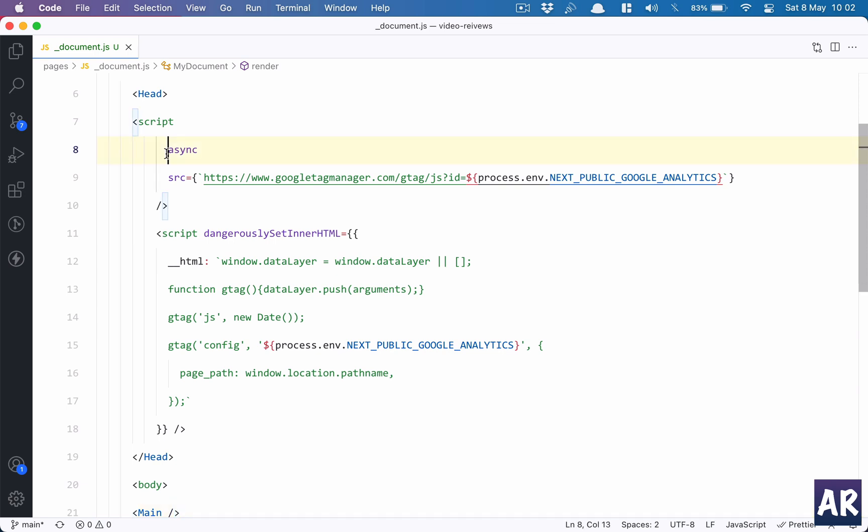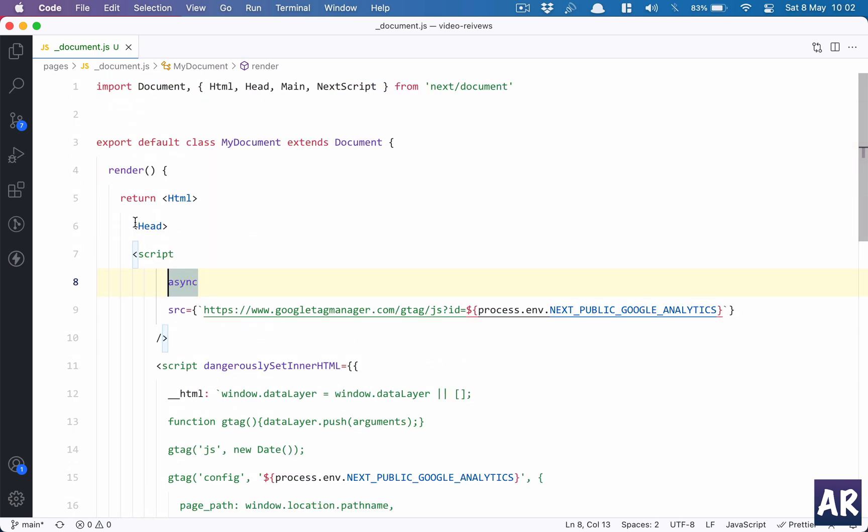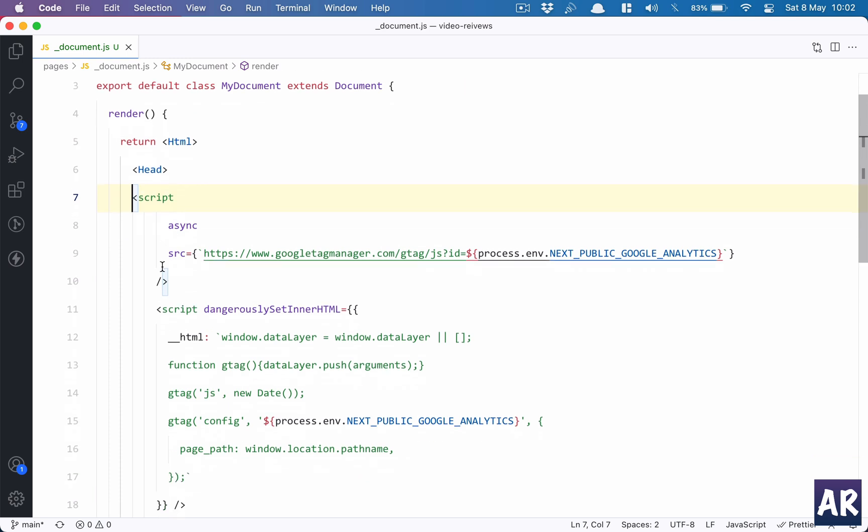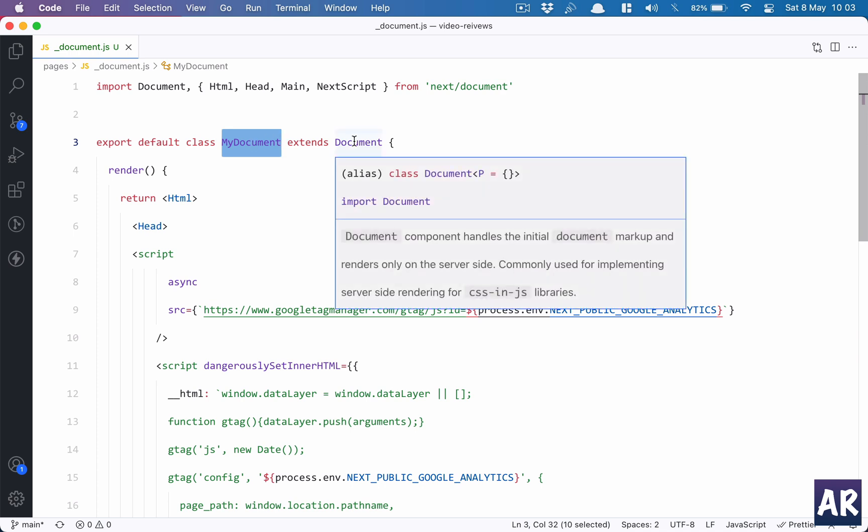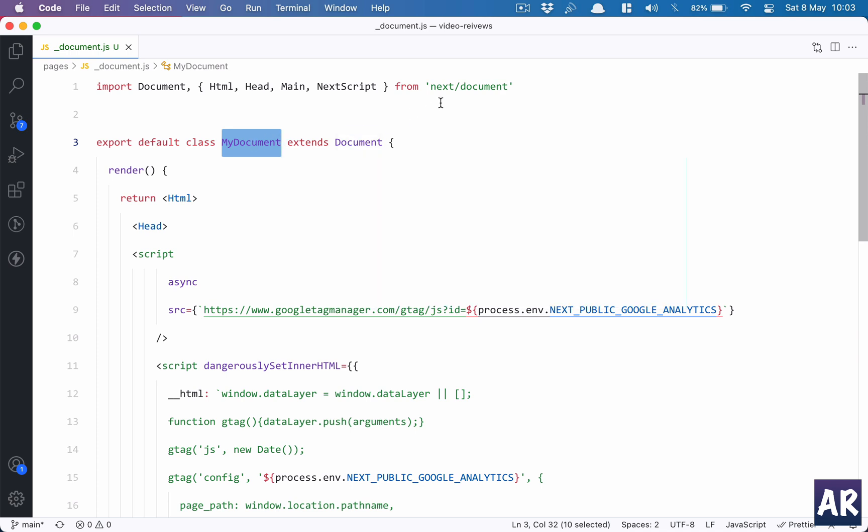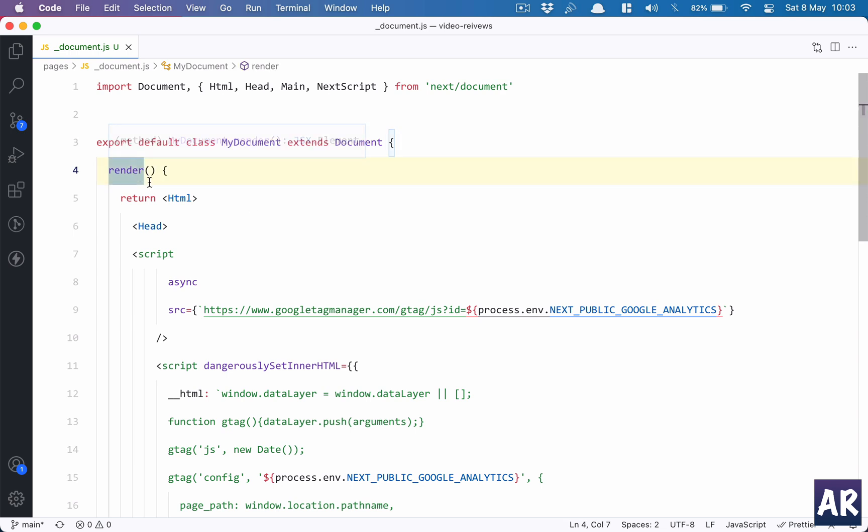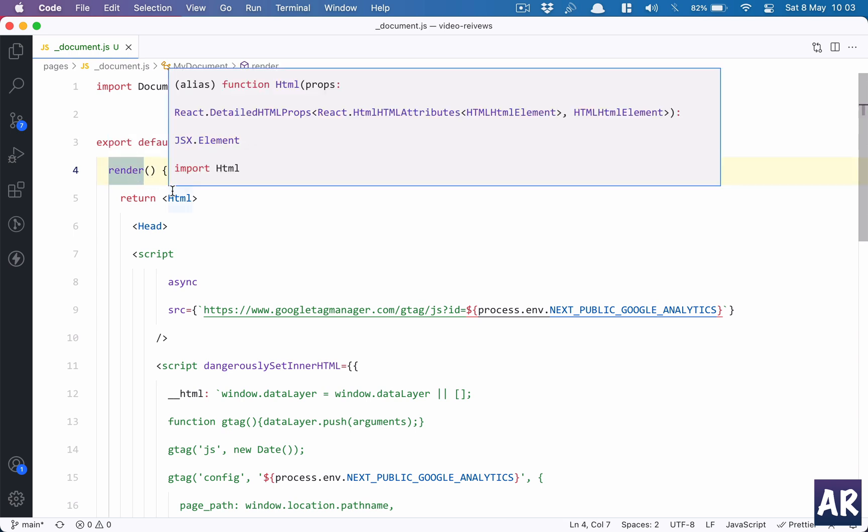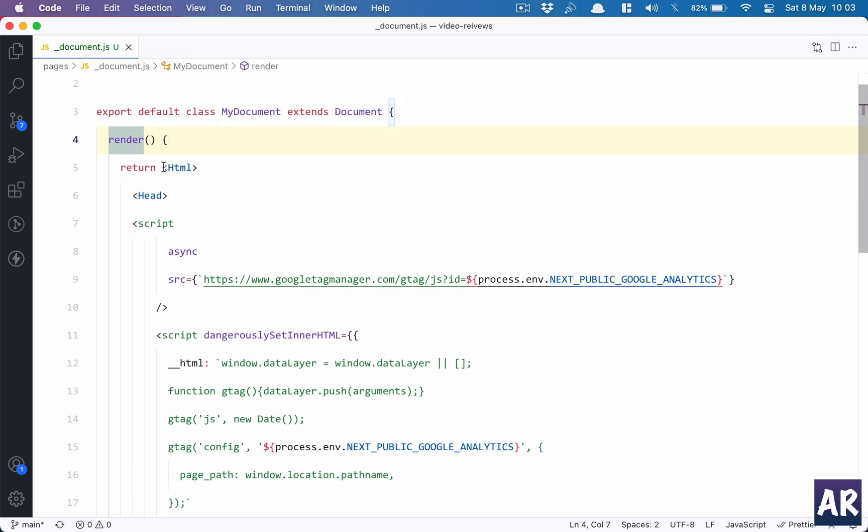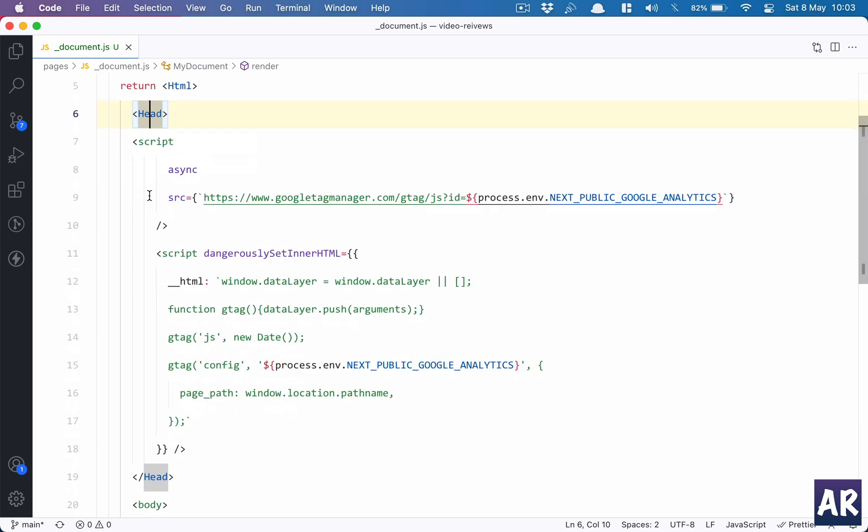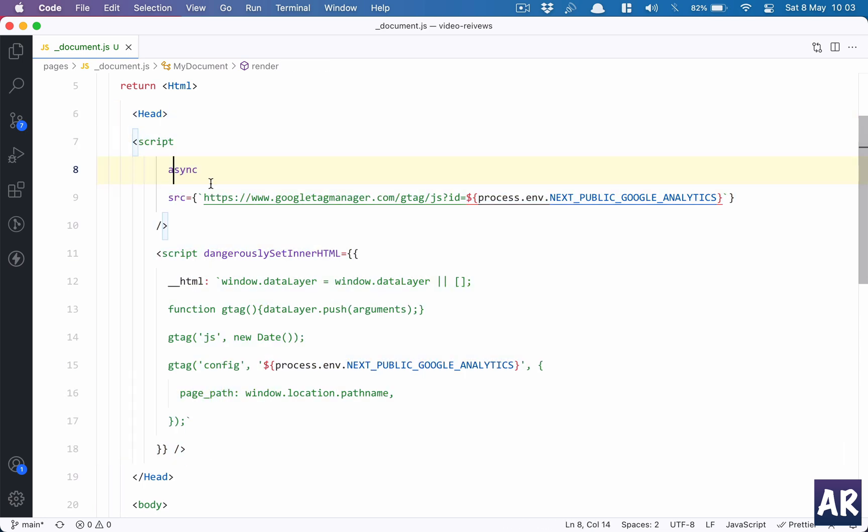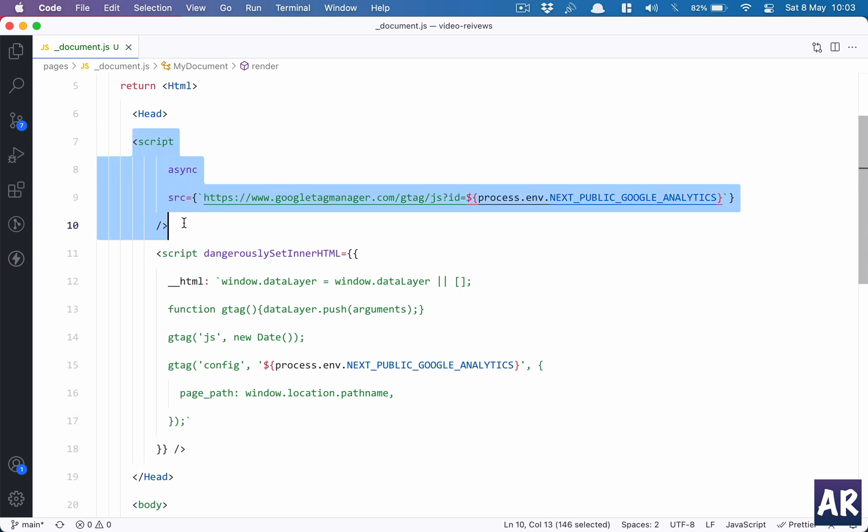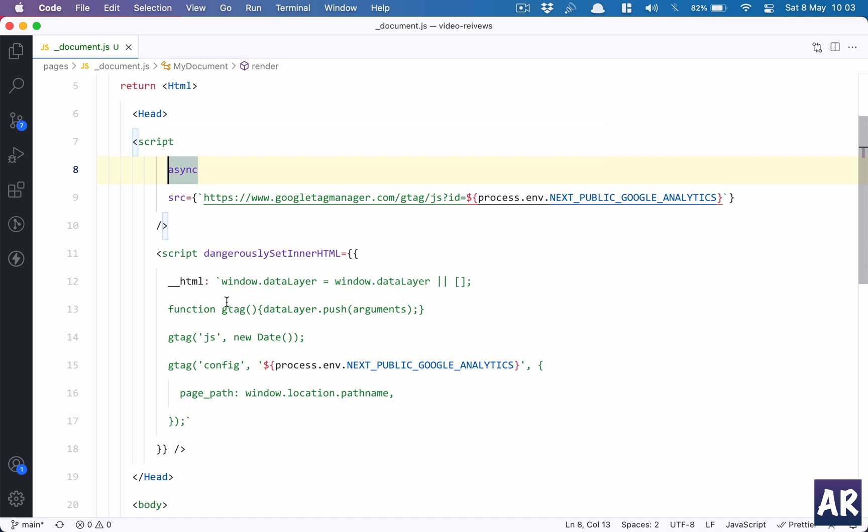The idea is that we create a class which extends the document component from next/document, and we name it MyDocument. It has a render function obviously, and inside the render function we have HTML, we have head tag, and inside the head tag we have our script. This is the code which is importing the Google Tag Manager JavaScript, or the gtag which is the latest thing.